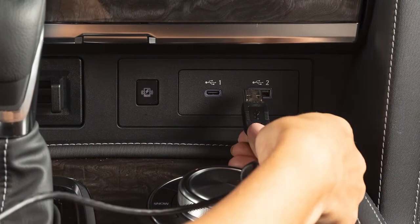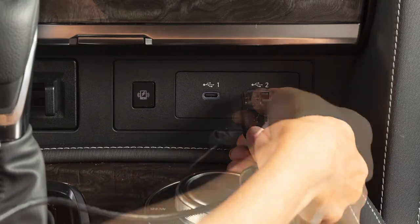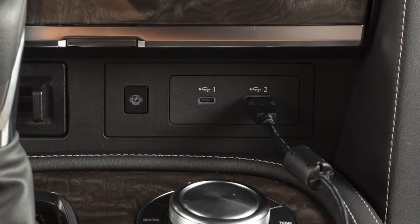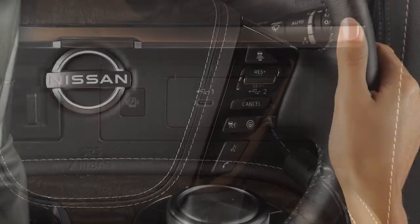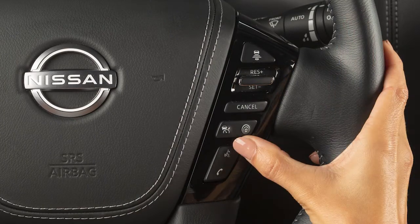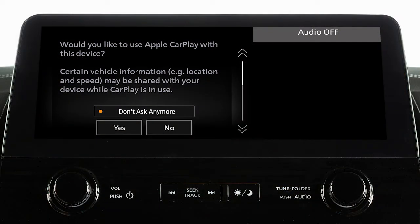Connect your iPhone using the cable that came with your phone to this USB port. You can also connect wirelessly by pressing and holding this button. A message will appear on the display to confirm whether or not you want to use the Apple CarPlay feature. Touch Yes.